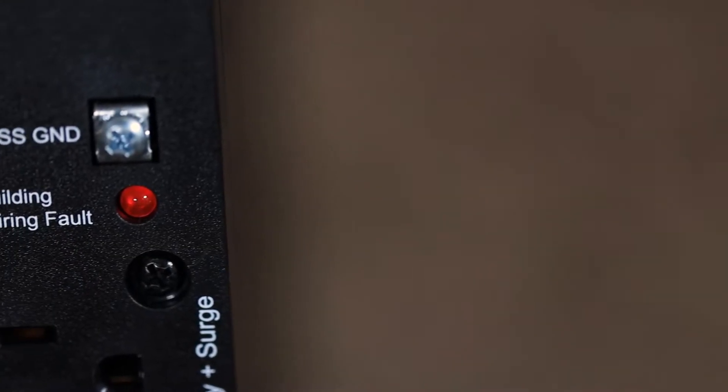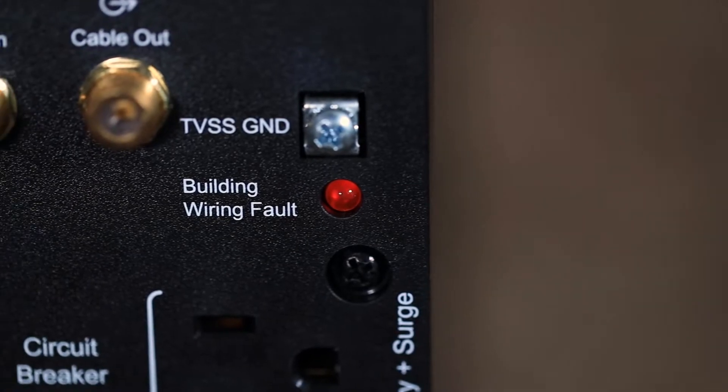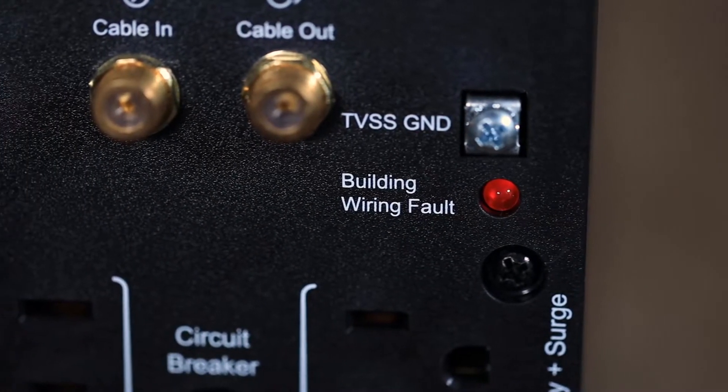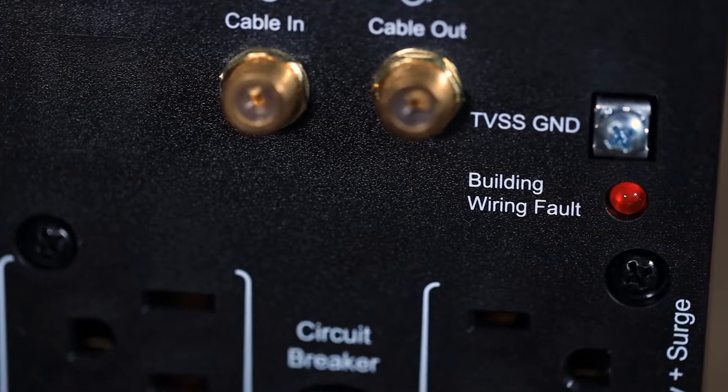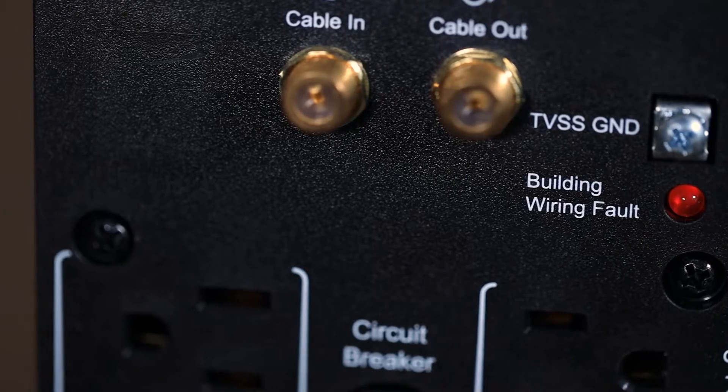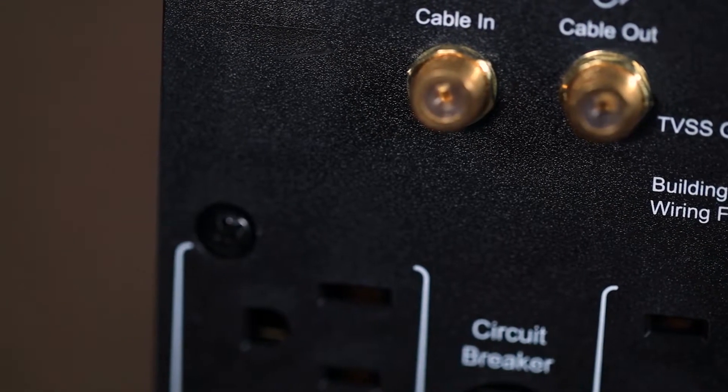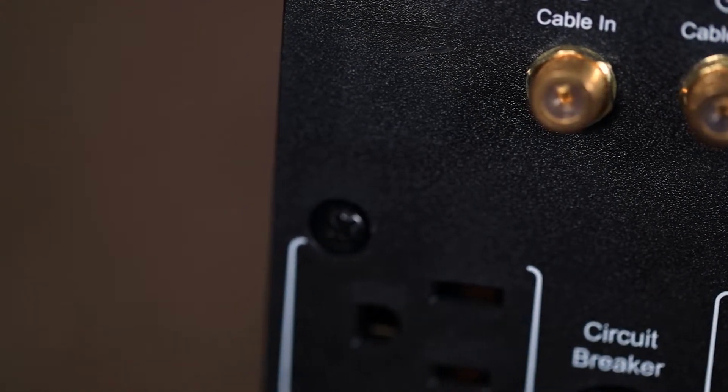To the right of this is the TVSS ground connector which allows you to physically ground your unit. There is also an indicator light which will activate if the unit believes that the wiring is faulty somewhere in your building and causing an issue for the unit.